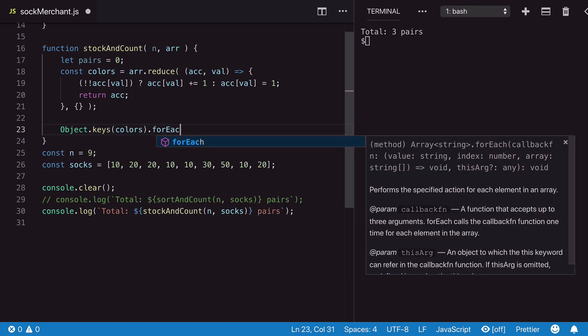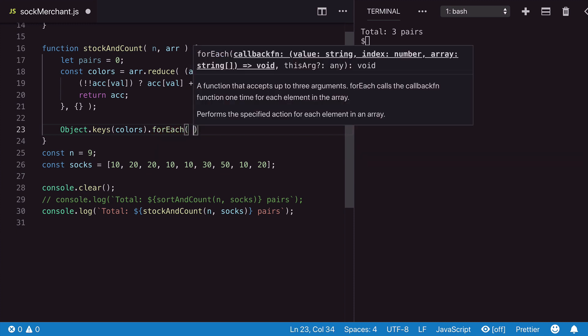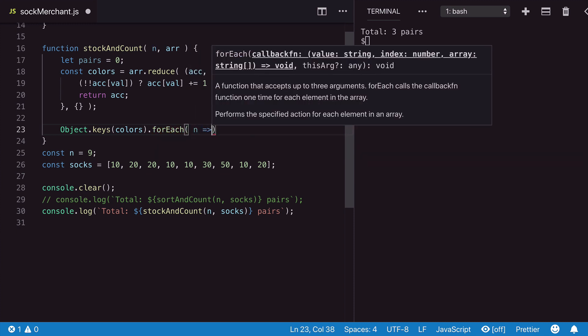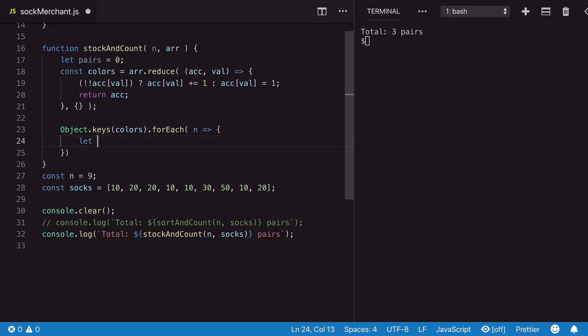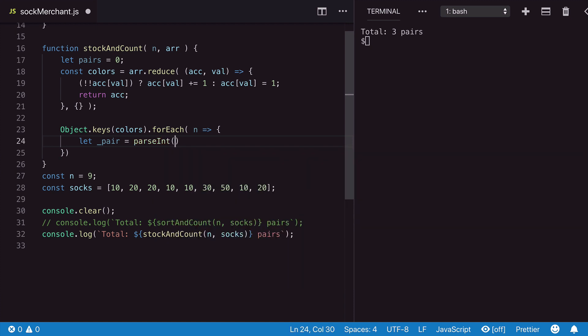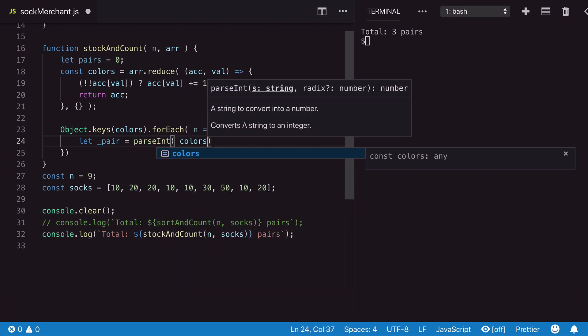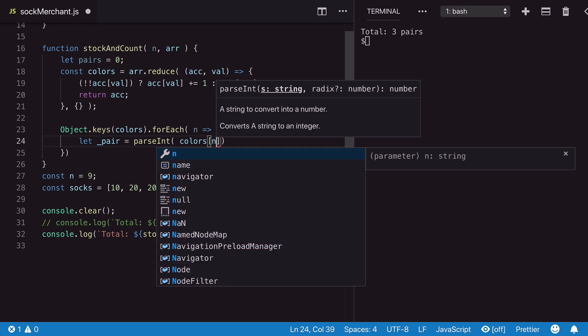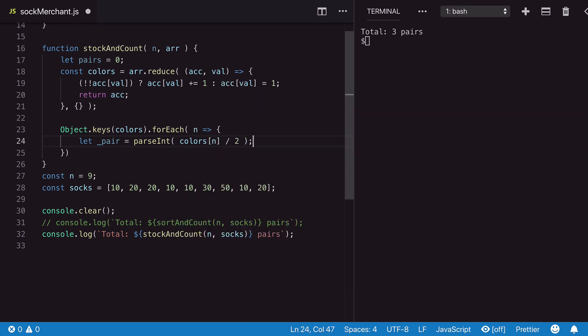Now that we have an object where each color has a key, let's loop through it. We iterate through each key and we create a local pair variable. We initialize the pair by dividing the colors key value by two and we're using the parseInt method to get the full value.